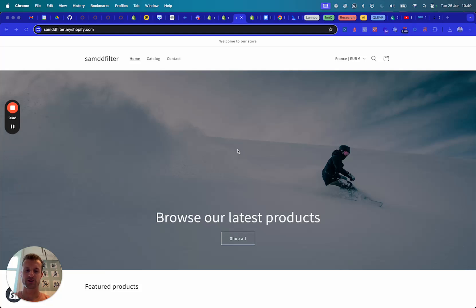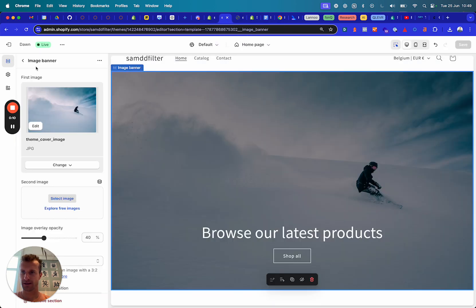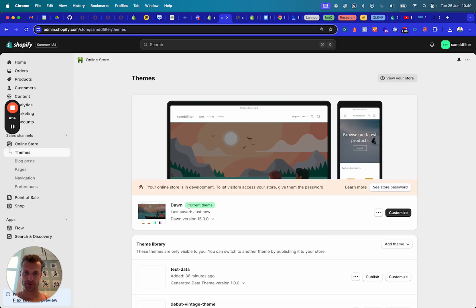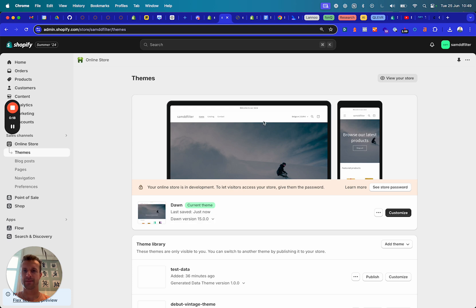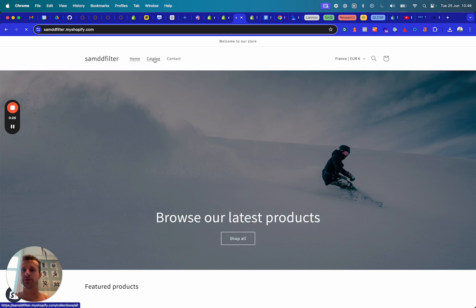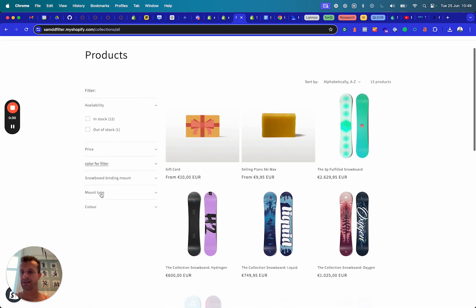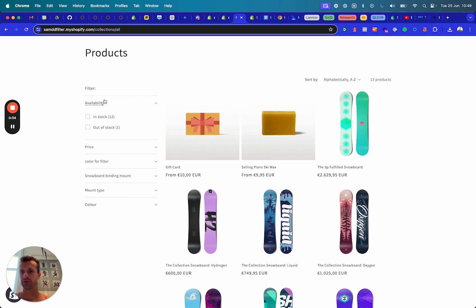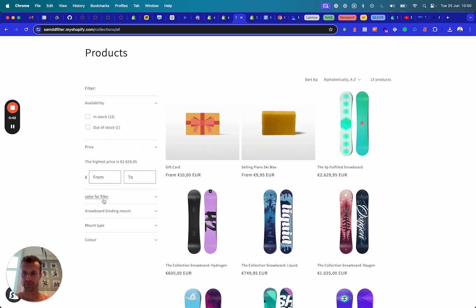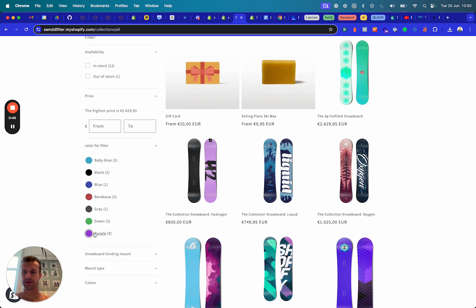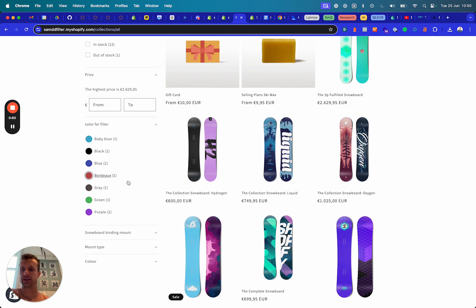Hello everyone and welcome to a test store I was playing around with to show some visual filters. I've implemented a new development store with the newest Dawn theme, version 15, and I'm going to play around with visual filters. Collection pages are very important, and here I can see the filter block with availability and price filters. I want to show how to set this up because it's becoming really easy now to make a beautiful filter with a color swatch and a color name.